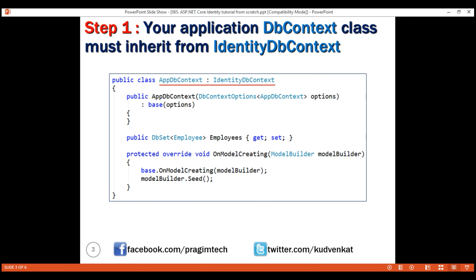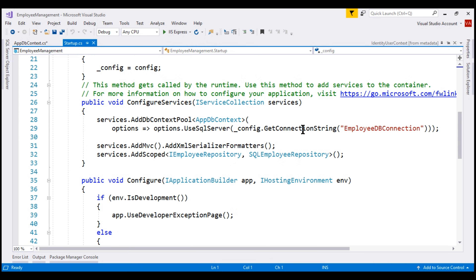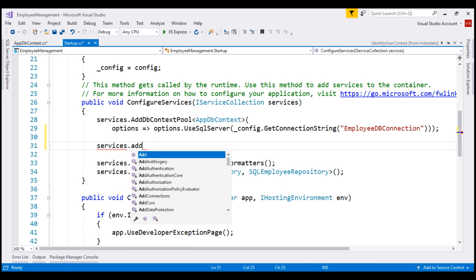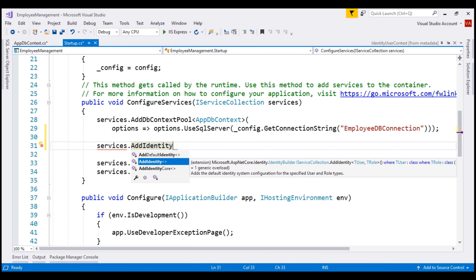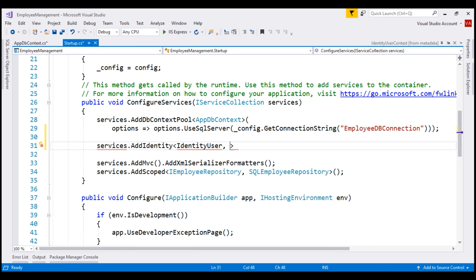Next, we need to add ASP.NET Core Identity services to our application. Like many things in ASP.NET Core, we do this in the ConfigureServices method of the startup class, which is present in the startup.cs file. To add identity services on the IServiceCollection interface, we call the aptly named AddIdentity method. Notice from the IntelliSense, this method has two generic parameters — tUser and tRole, where tUser is a class and tRole is also a class. For the first parameter, I'm going to pass the built-in IdentityUser class, and for the second parameter, IdentityRole.